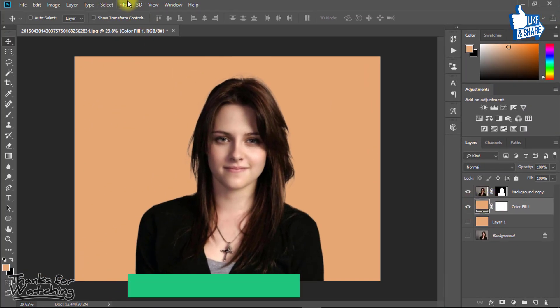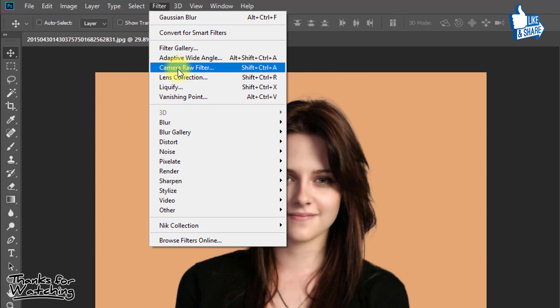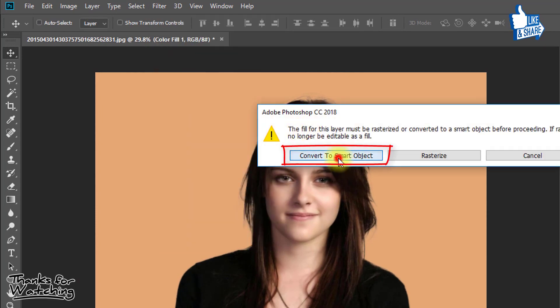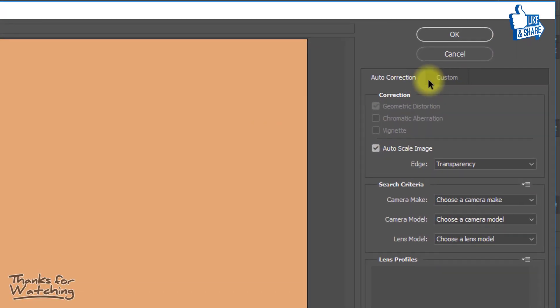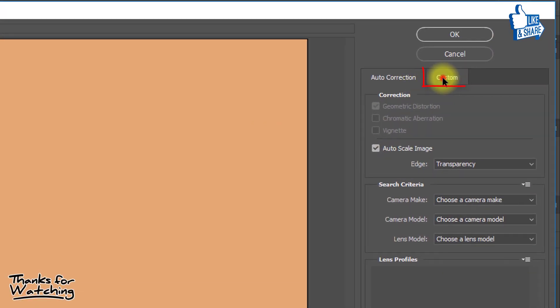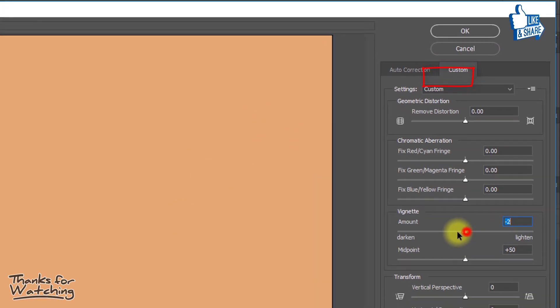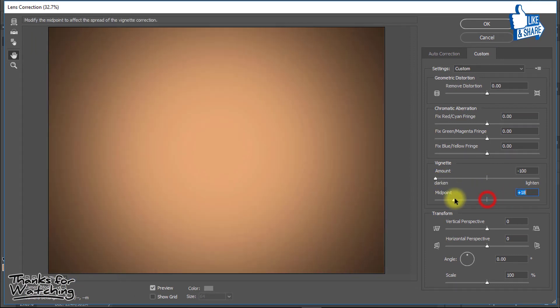Now select this solid color layer and go to filter then lens correction. Click on convert to smart object. Here click on custom and here from vignette decrease the amount and midpoint.